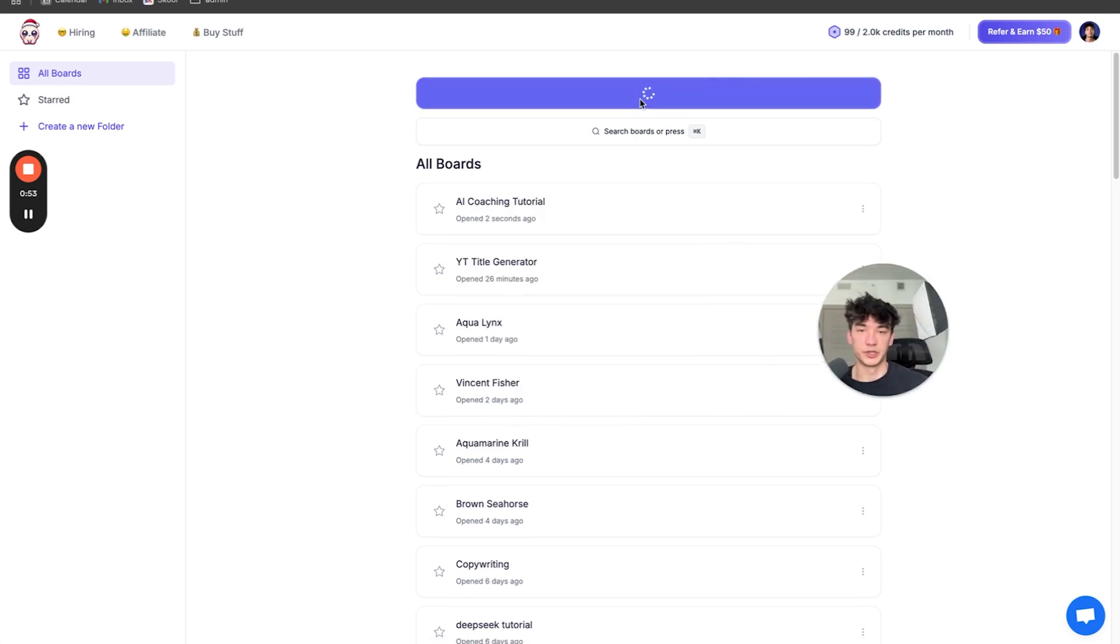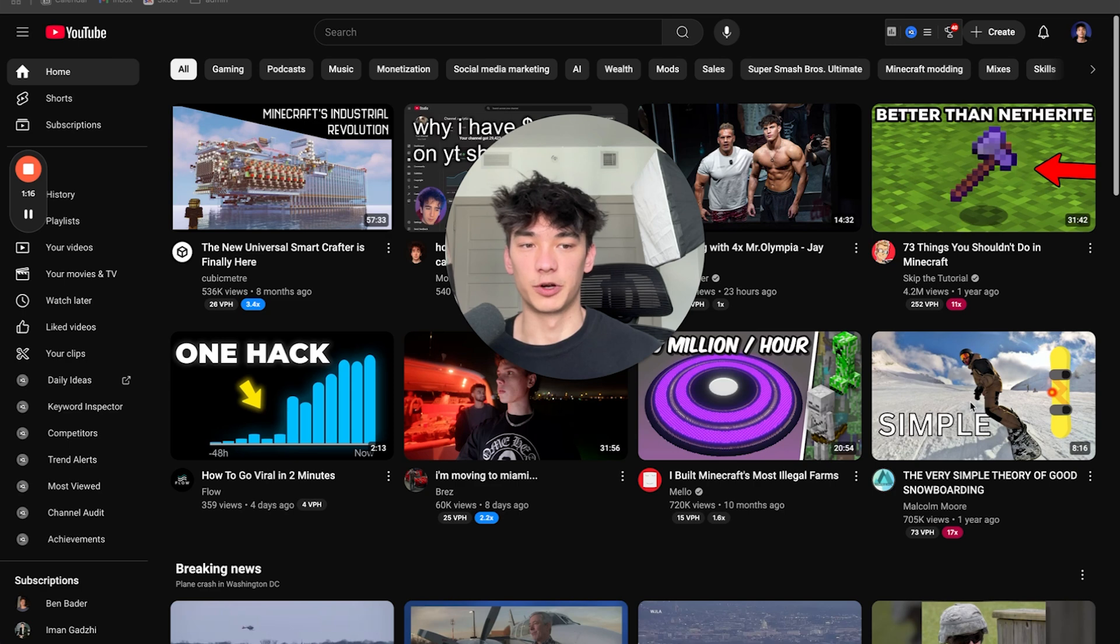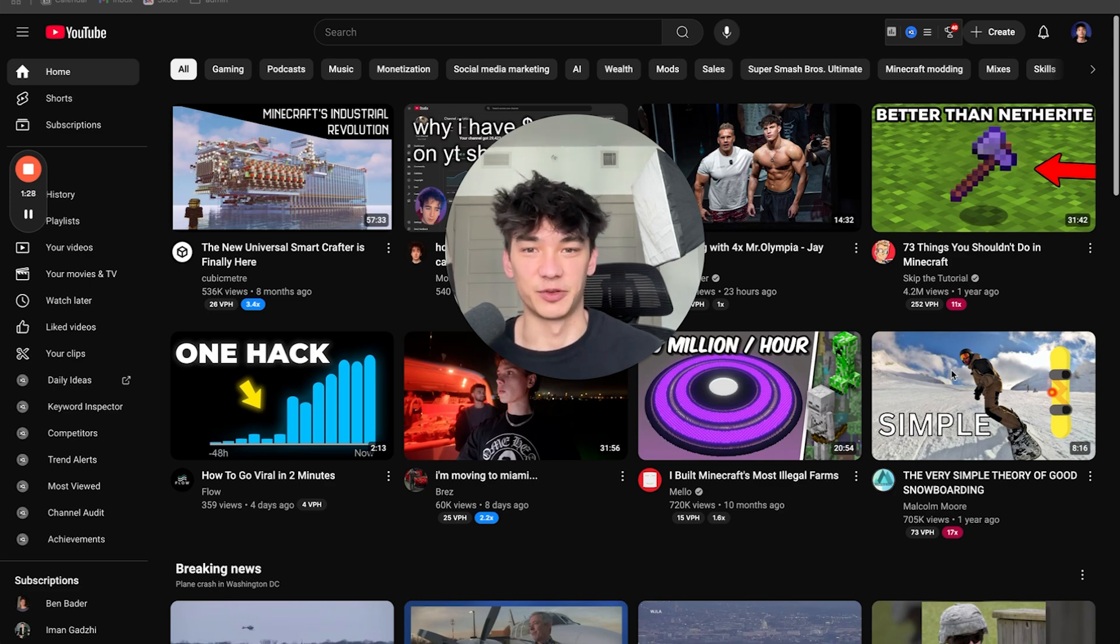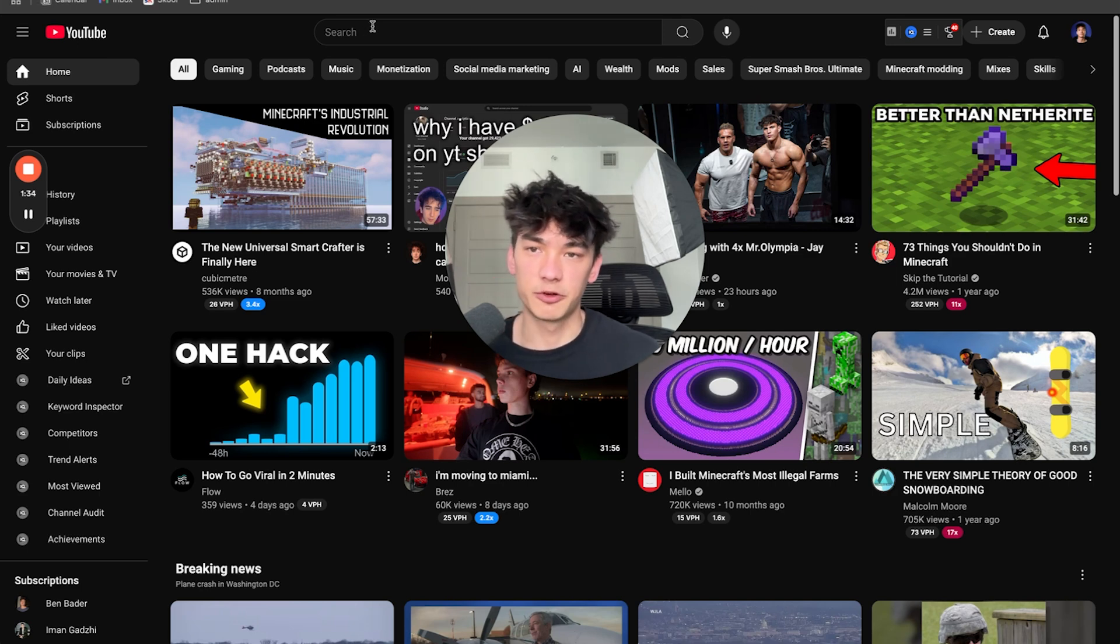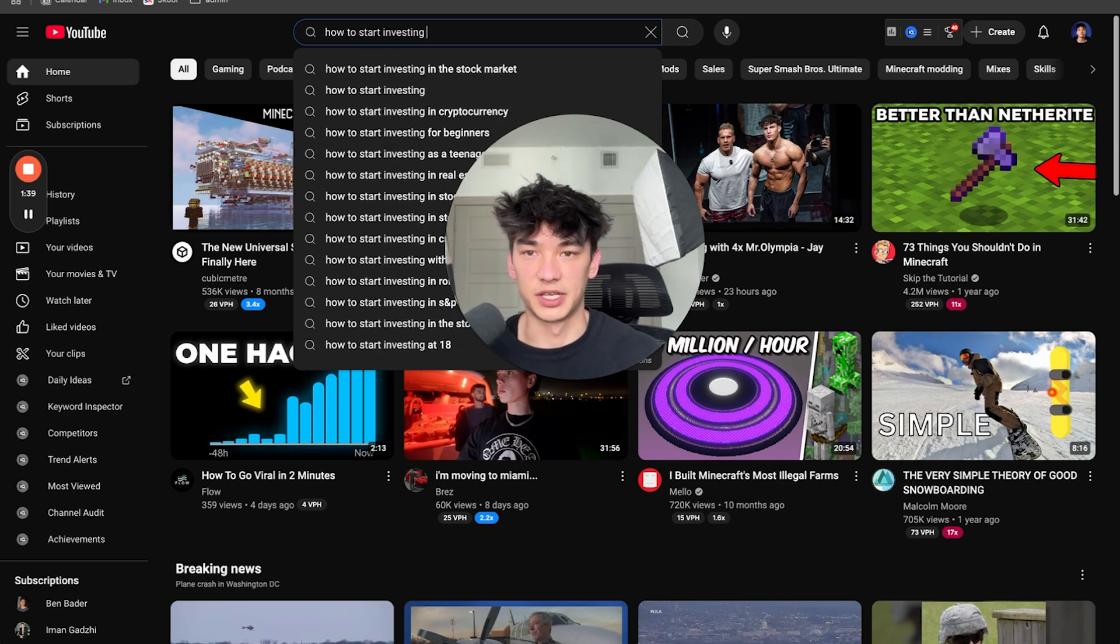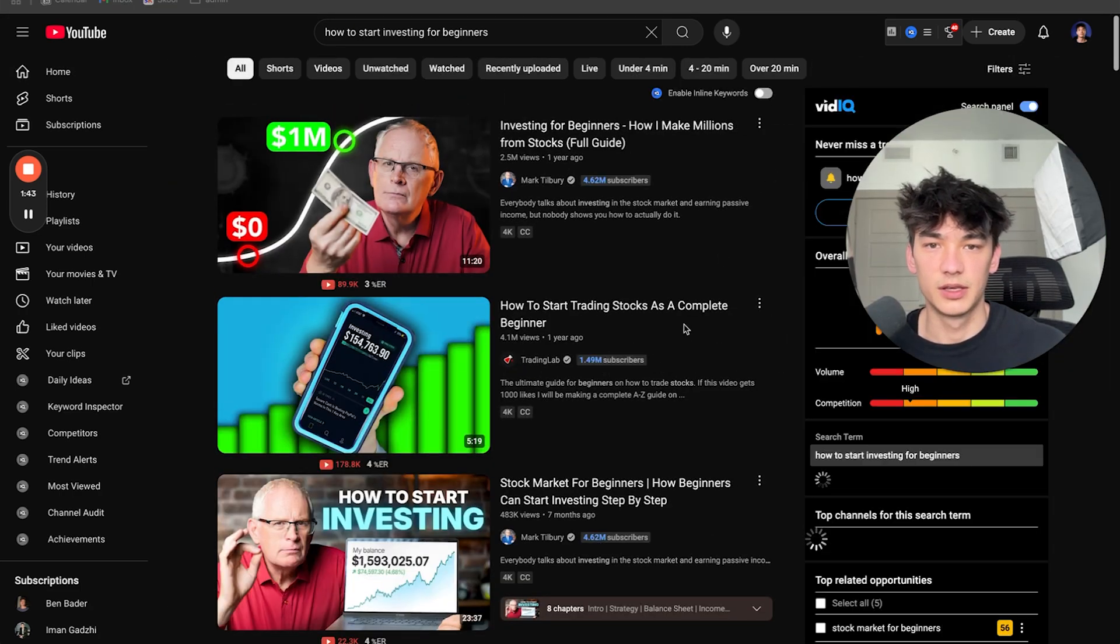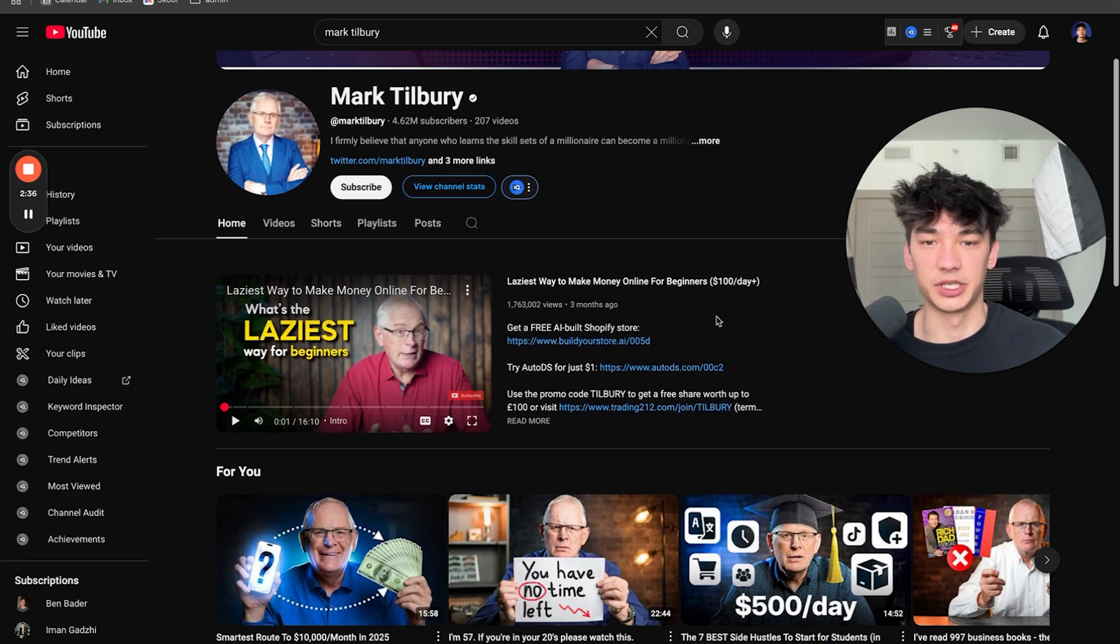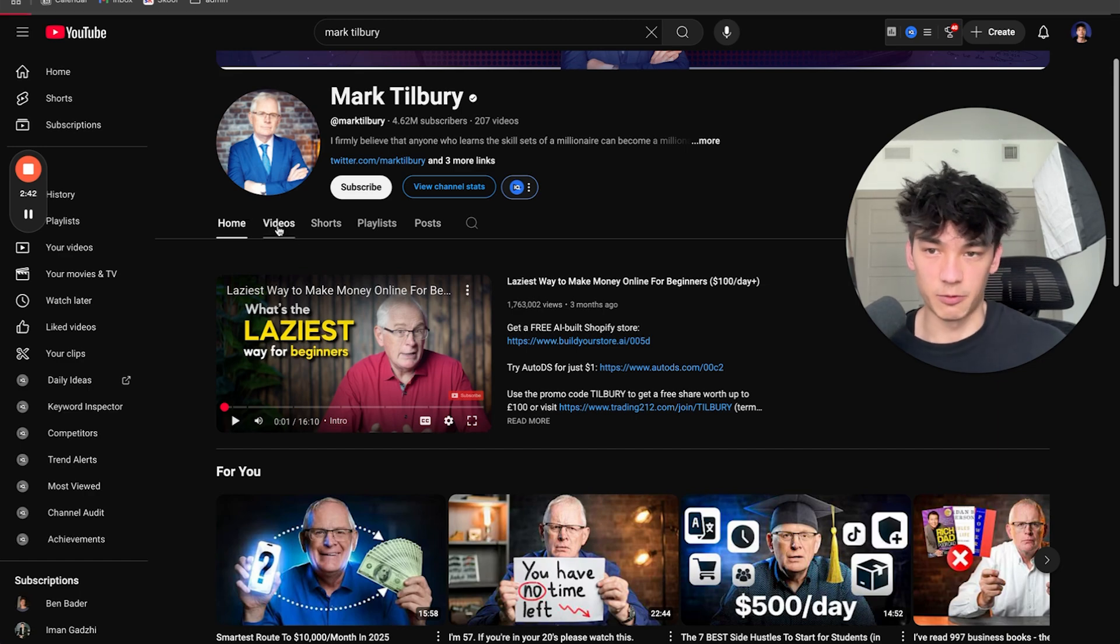The first thing we're going to do is click new board and let's say that we want to start learning how to invest for beginners. This is a real life scenario because I actually want to start getting into investing, but I don't want to pay thousands of dollars to be coached by an investing coach. So what I'm going to do is search up how to start investing for beginners. This guy has 4.62 million subscribers. Obviously, he knows what he's talking about and it would be very valuable to have him as a coach.